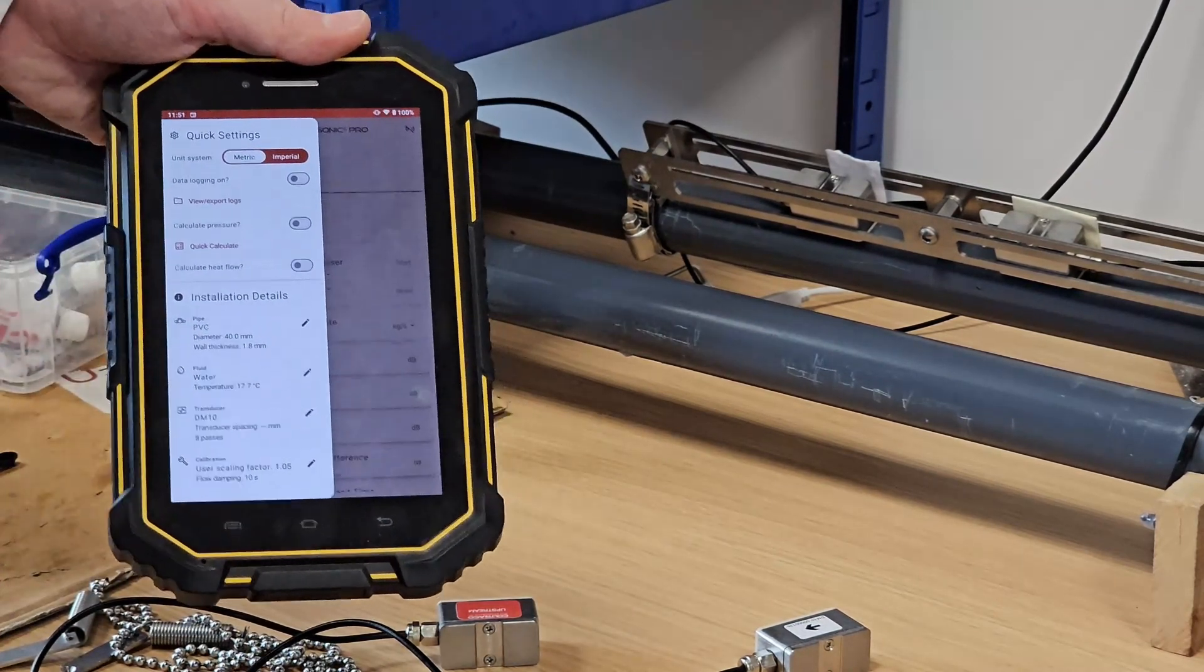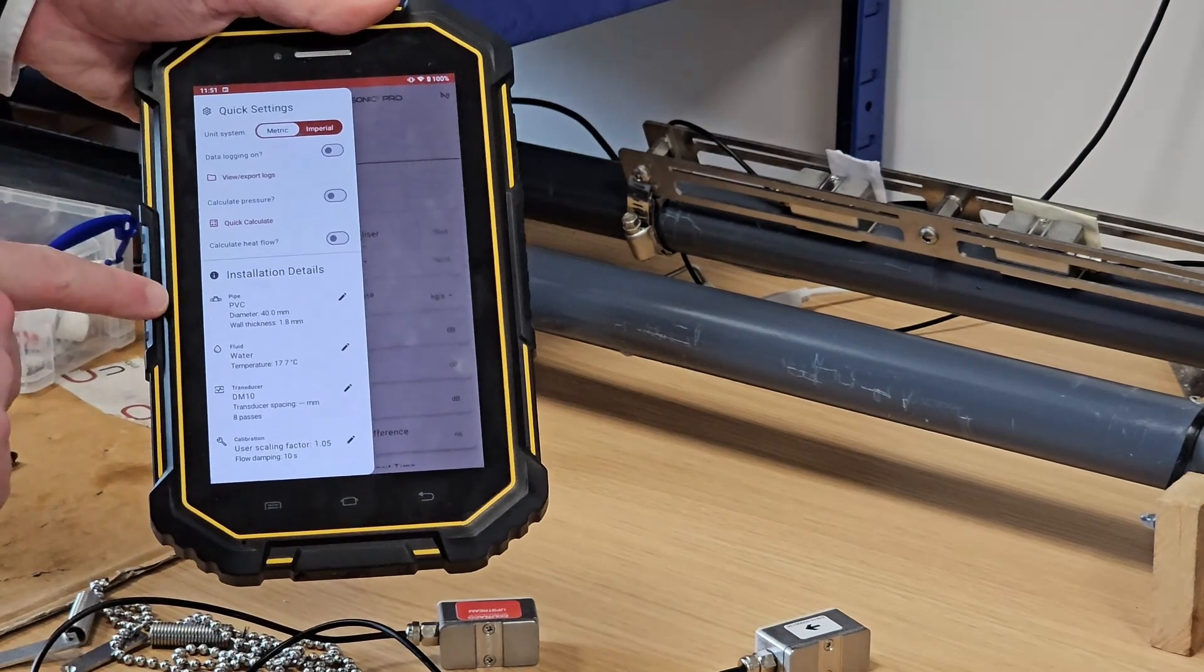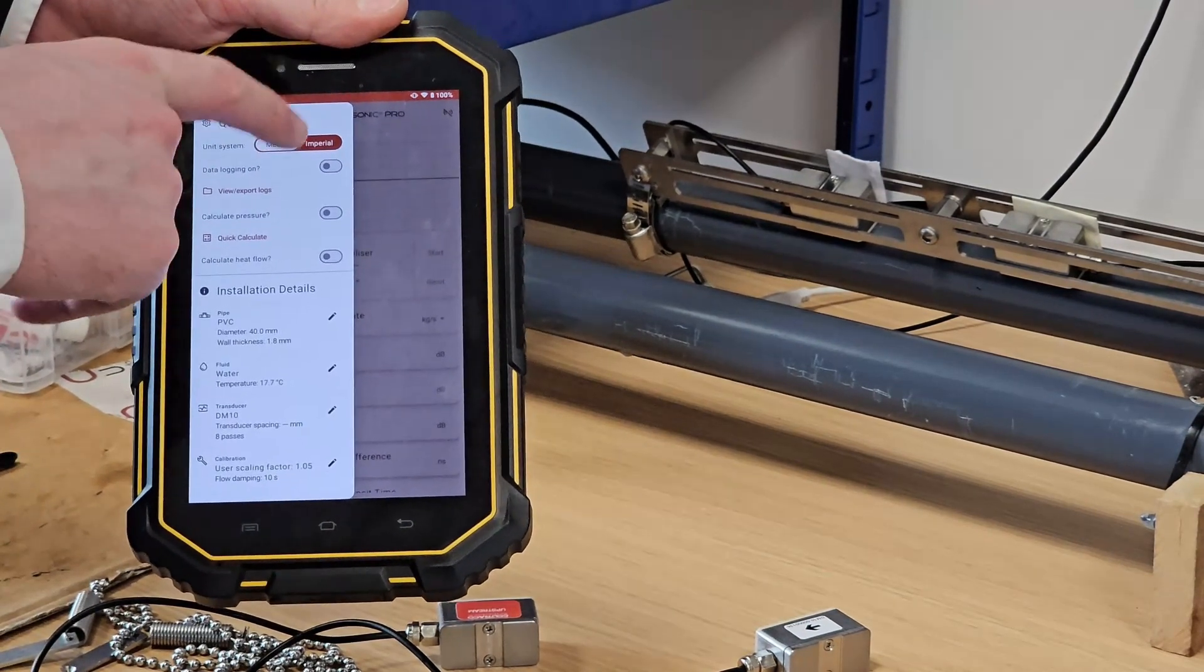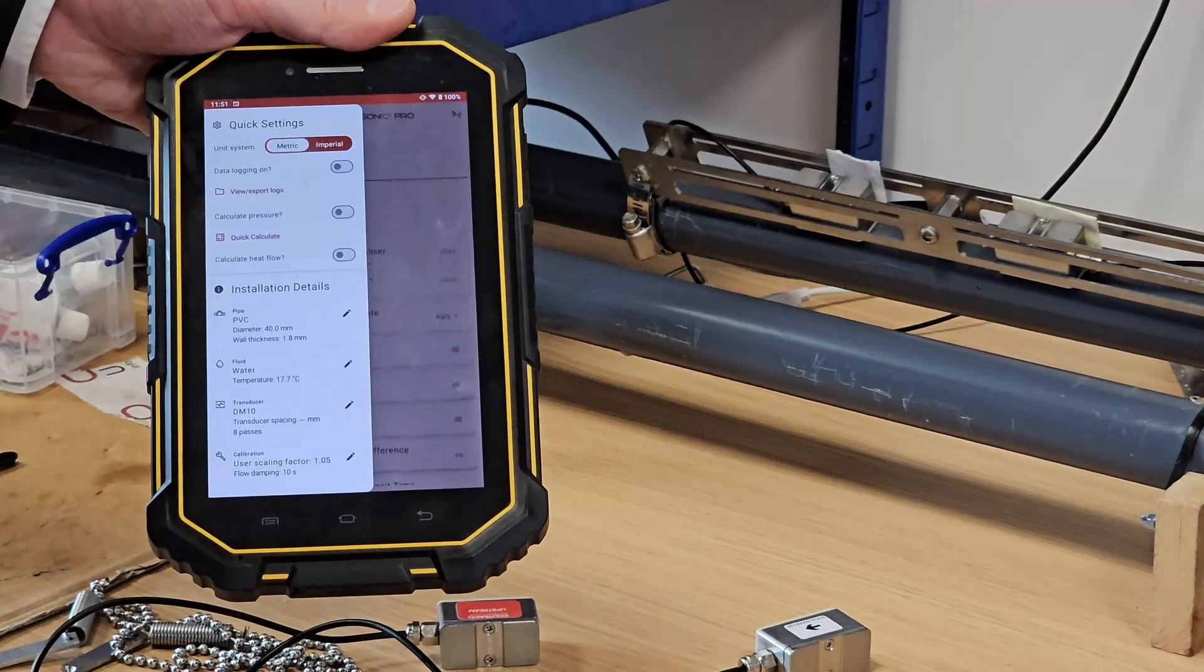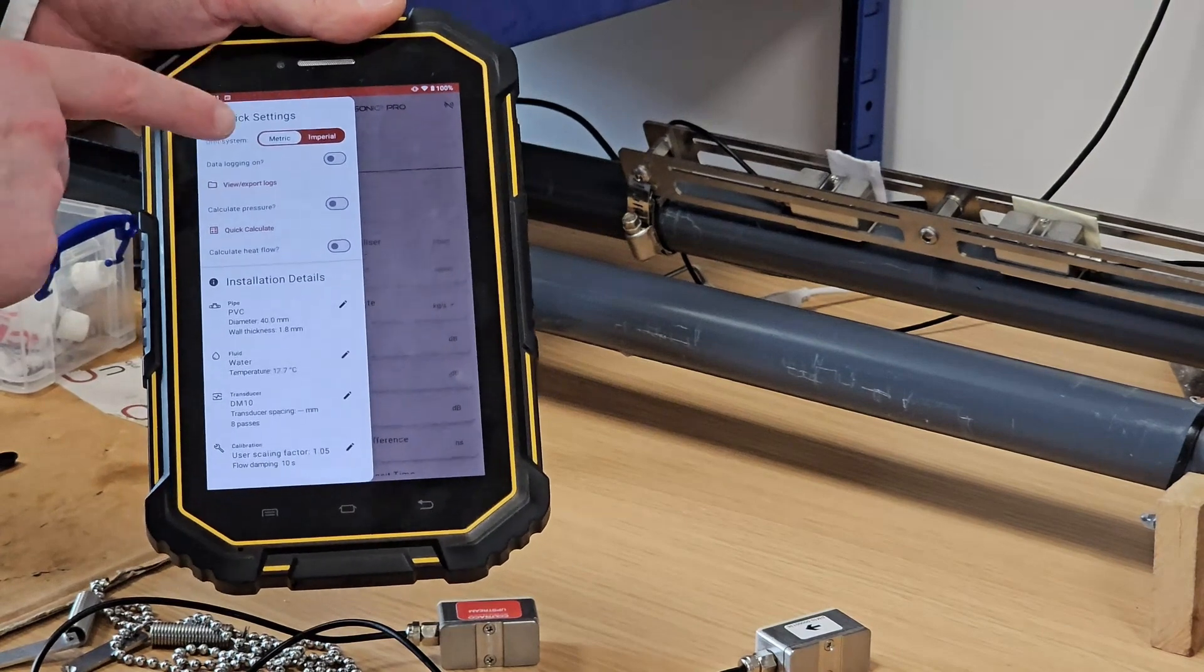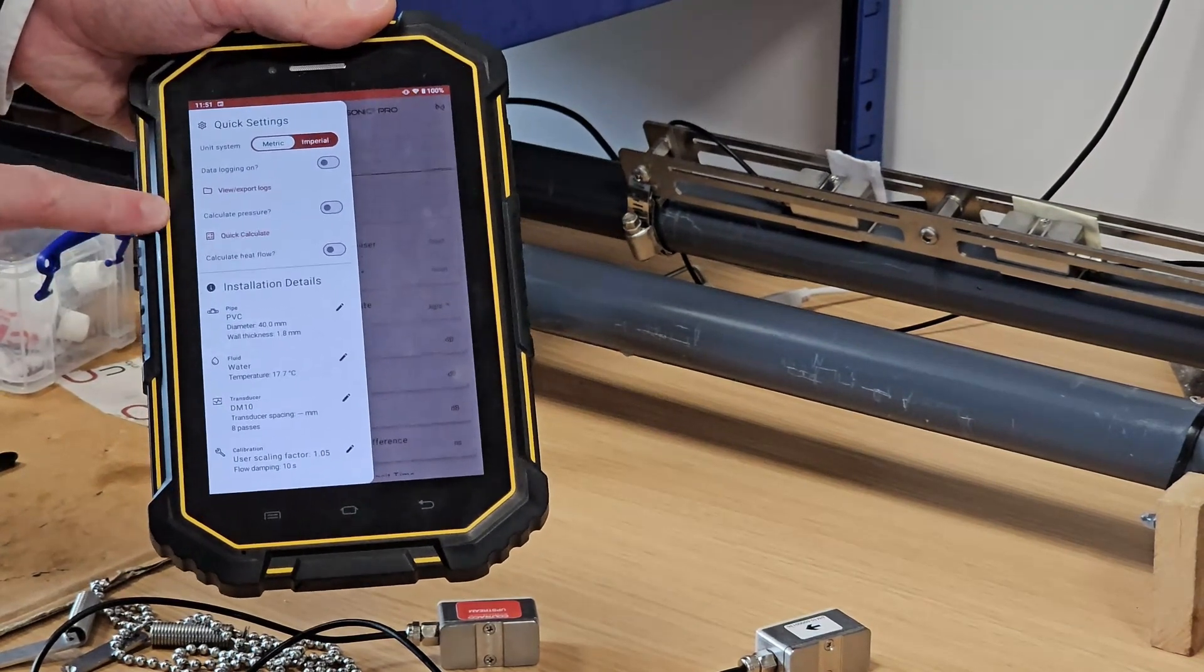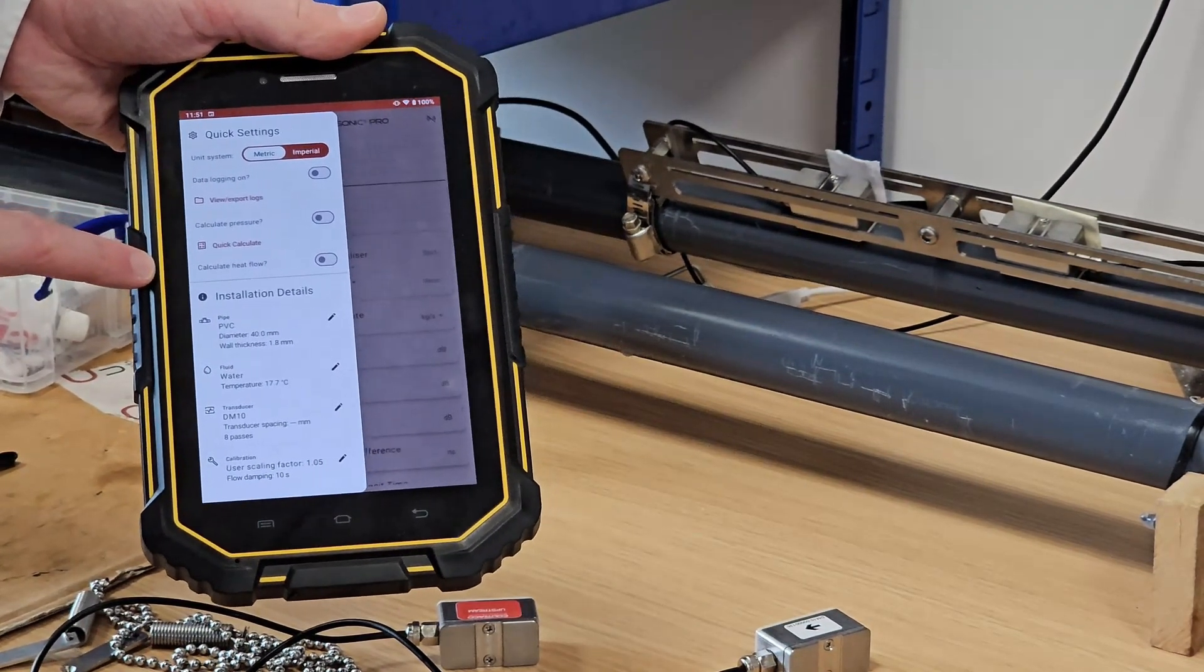Finally, in this sidebar you can see we have a quick settings panel which has toggles for metric versus imperial units. It also has toggles for data logging, pressure calculation, and heat flow calculation.